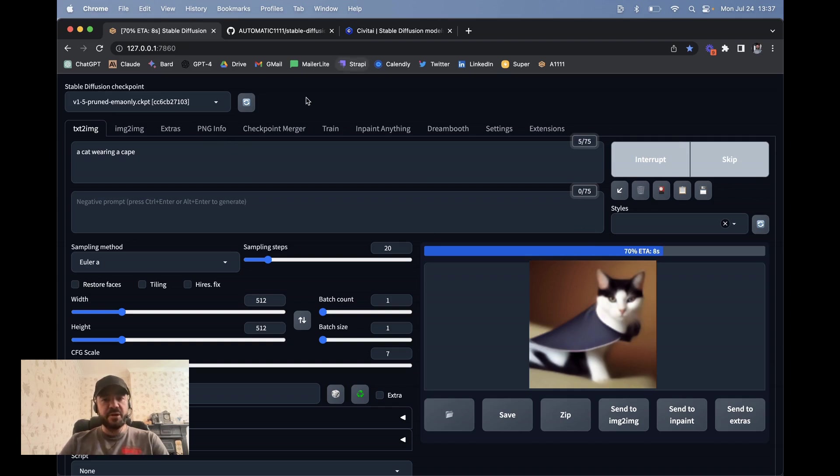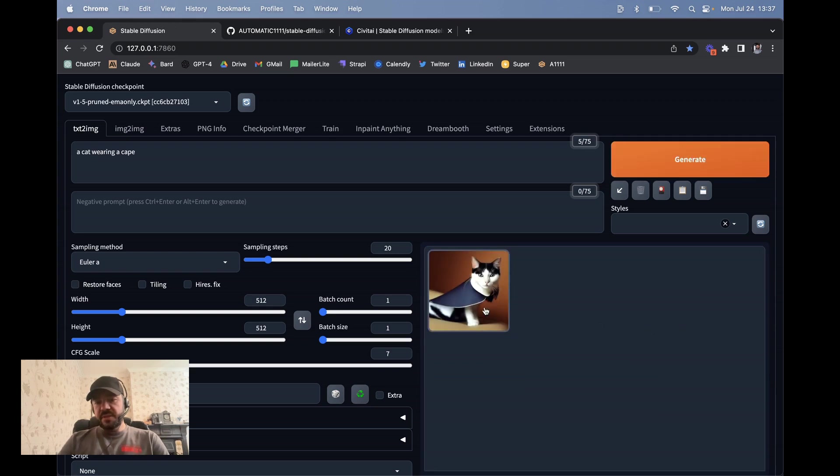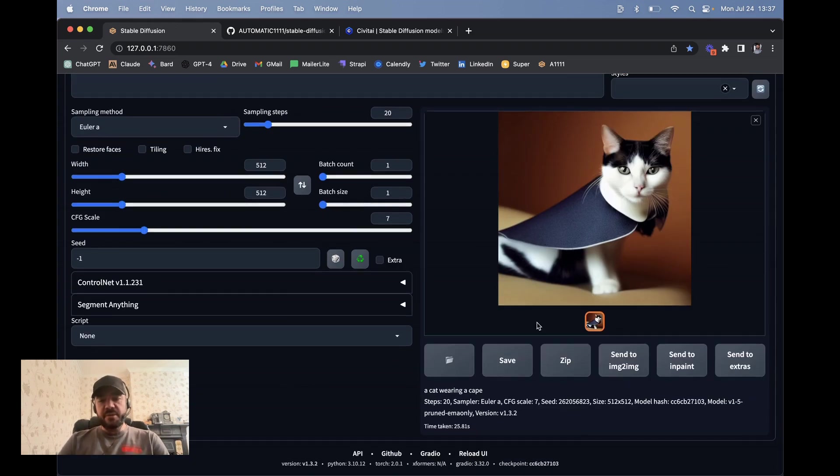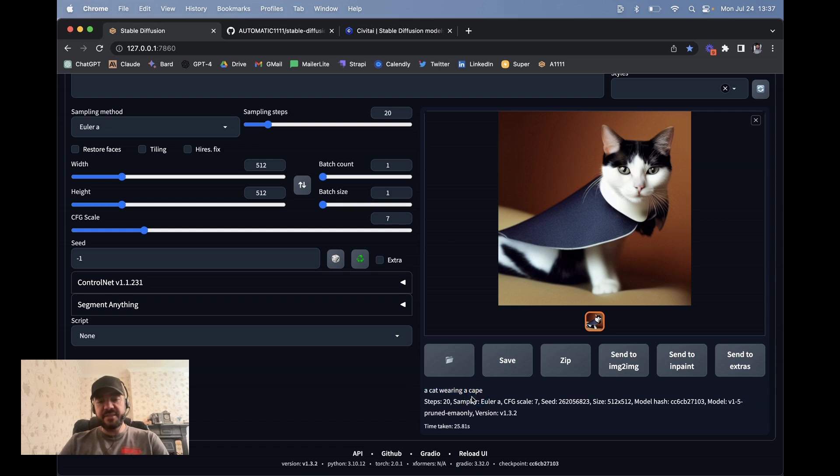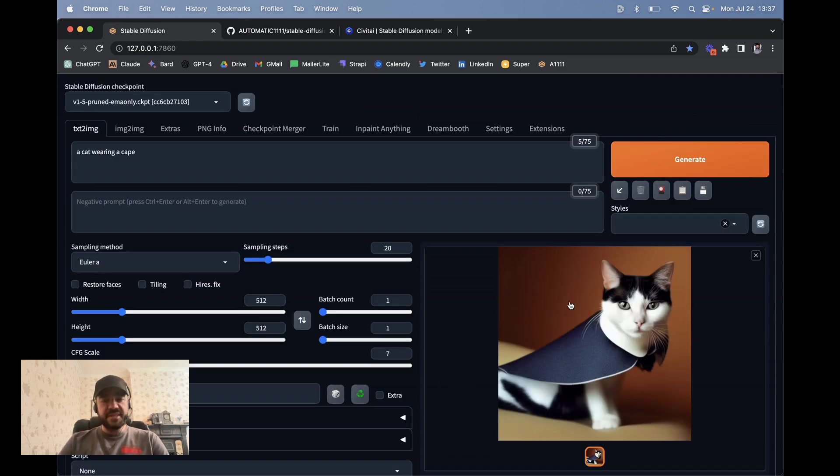So here we go. There's a cat generated with a cape. And then I'm just going to show you how that looks like a different model. So this is a cat wearing a cape. And actually, by the way, one thing that's interesting is every image that's generated, the prompt is saved as metadata in the image. So you can also see the seed and what model you used, et cetera, what sampler.